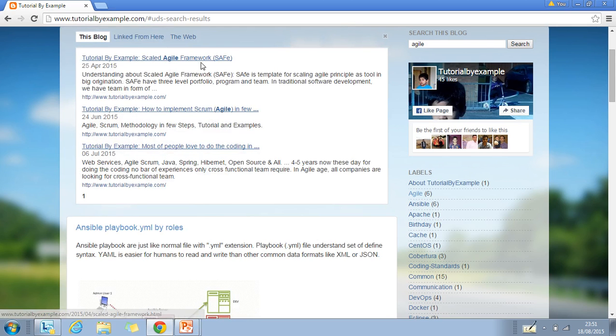There are topics on Agile frameworks and how to implement them, including coding examples that most people will find helpful.